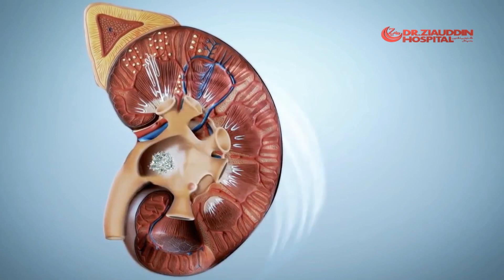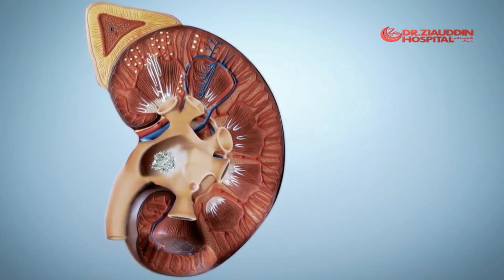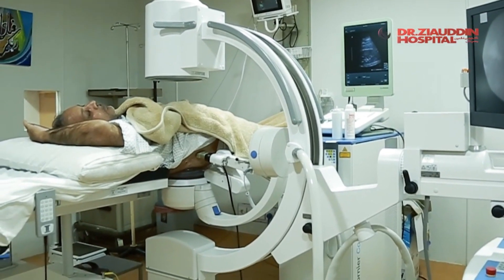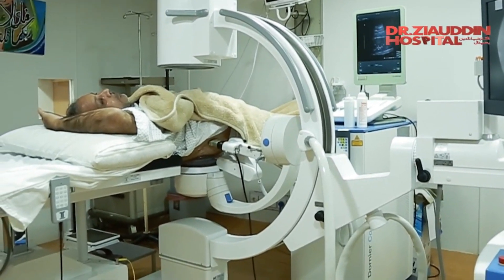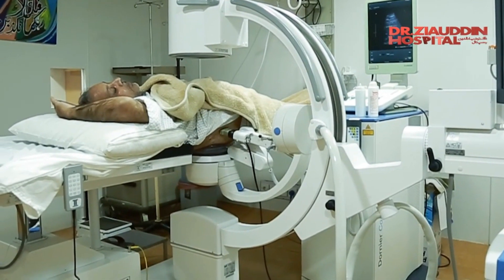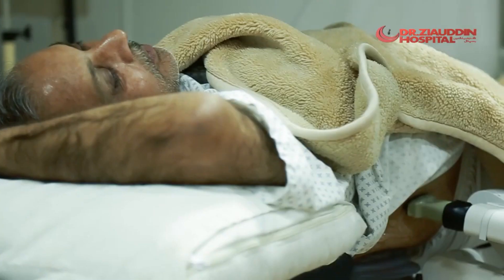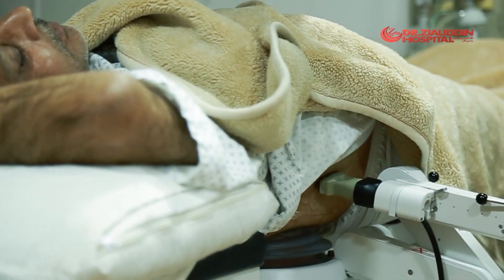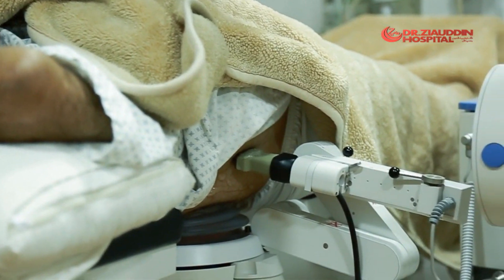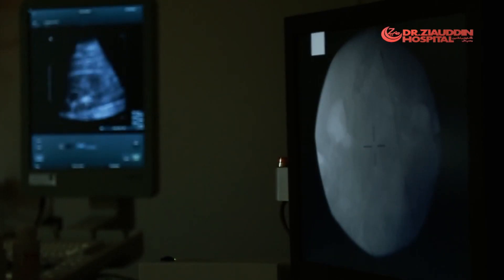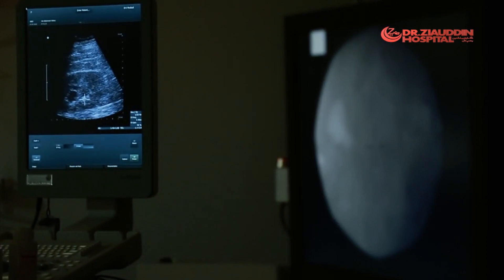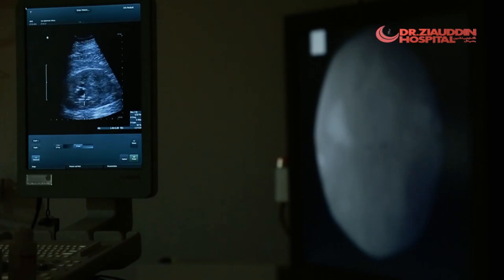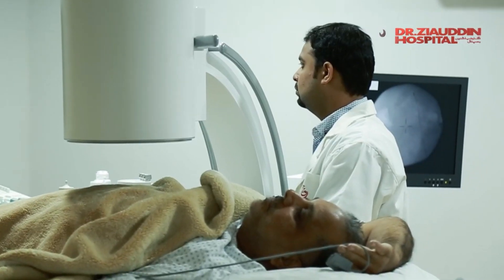Fluoroscopy involves ionizing radiation to visualize calculi and is excellent for detecting and tracking calcified or radio-opaque stones in both the kidney and ureter. Conversely, it is usually poor for localizing radiolucent stones such as uric acid stones. To compensate, intravenous contrast can be used, or more commonly retrograde pyelography — cannulation of the ureter with a catheter and retrograde installation of contrast.